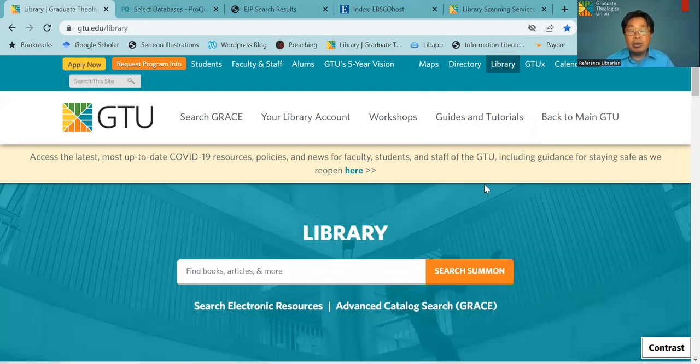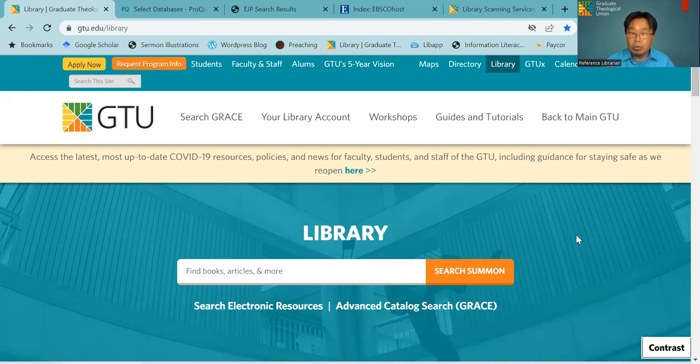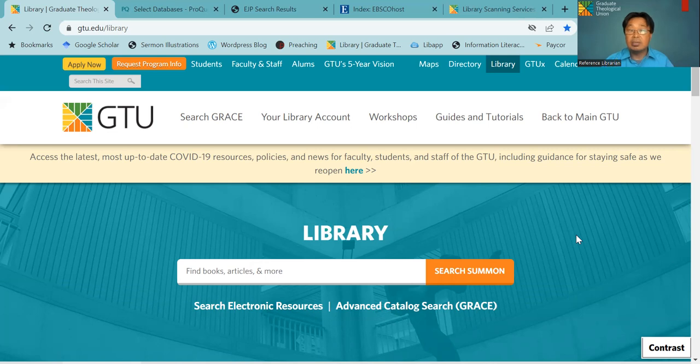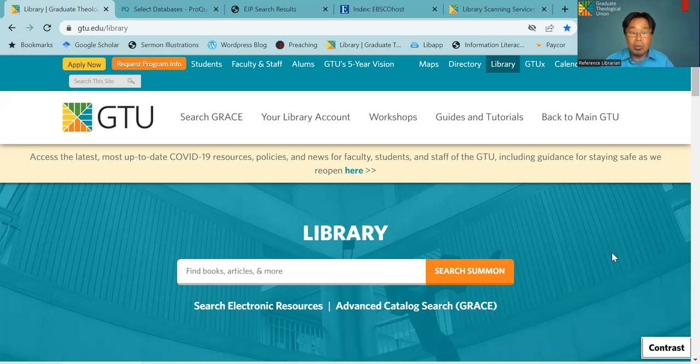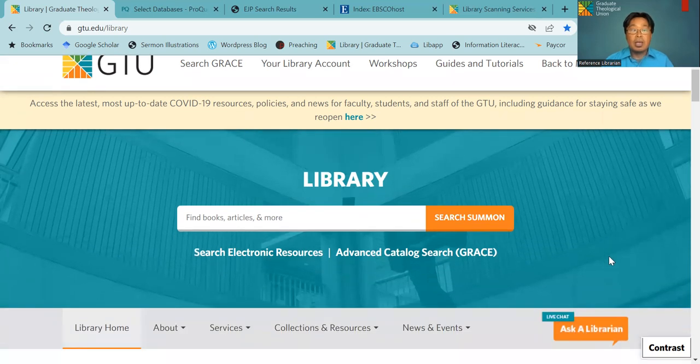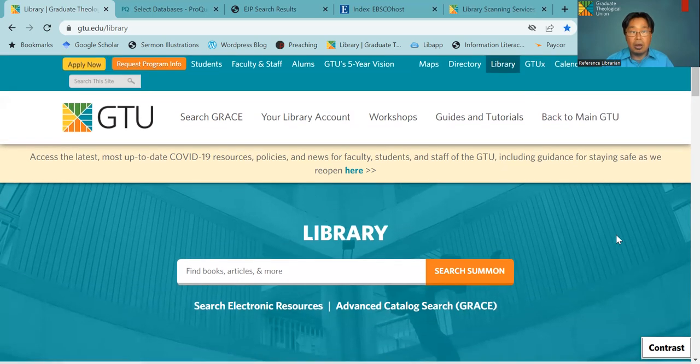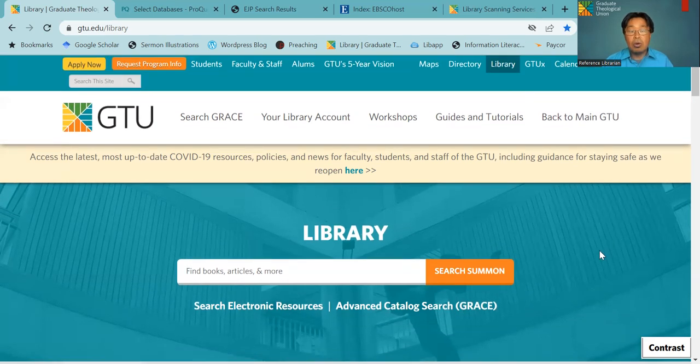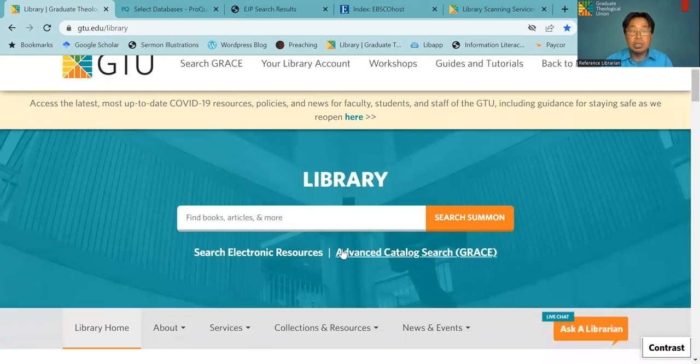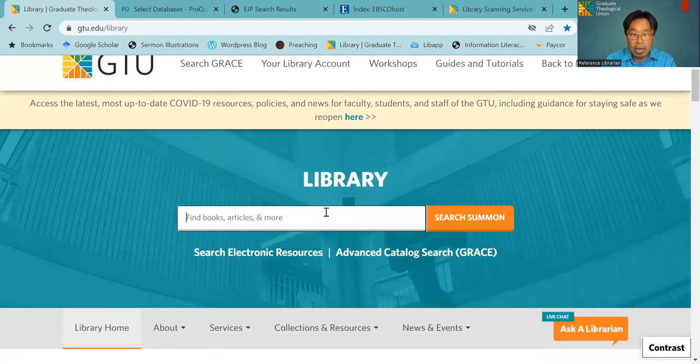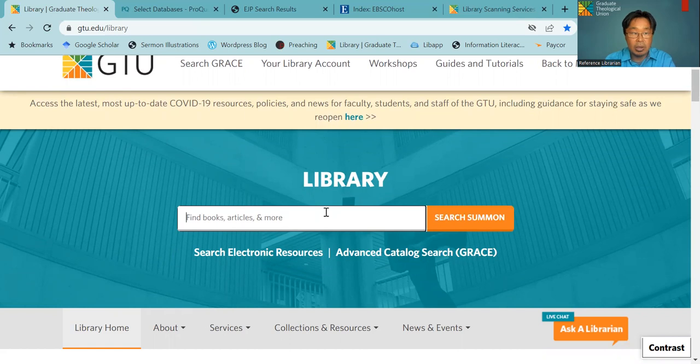GTU library uses a catalog called Summon. This is a library version of Google. It will search everything that is available through GTU - articles, print books, ebooks, databases, and more. Here on our homepage, the first thing you will see is the Summon catalog search.